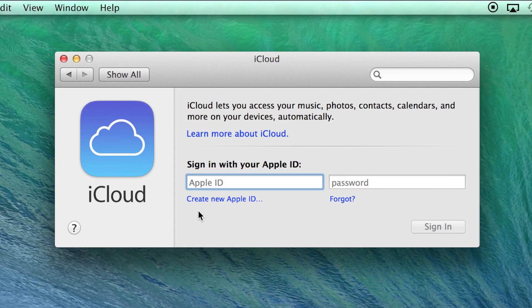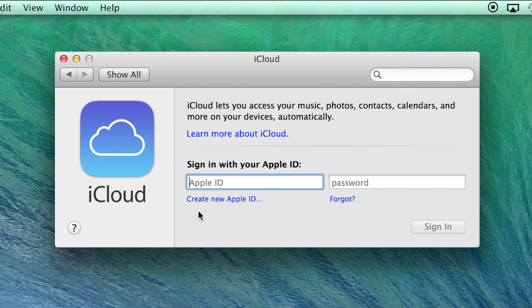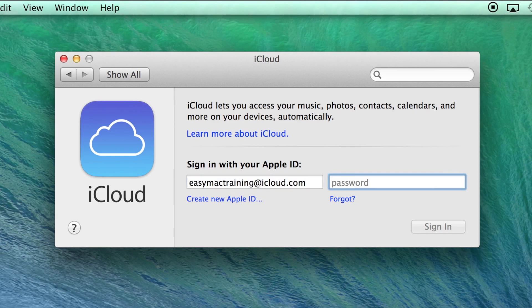If you have ever purchased anything electronically through Apple, chances are you have an Apple ID already. Likely it is to be an email address. The password is likely to have an uppercase letter, eight characters and at least one number.